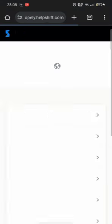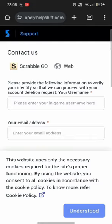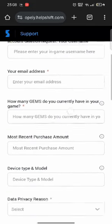On the next page, enter your in-game username, your email address and other required information being asked and tap on submit.